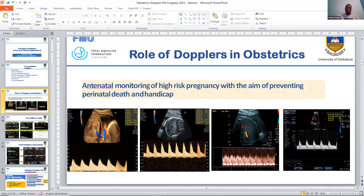The umbilical artery Doppler is usually done in a free loop and should be low resistance if normal. Then the MCA — the middle cerebral artery, shown in the second image — should be high resistance if everything is normal.